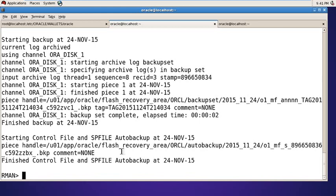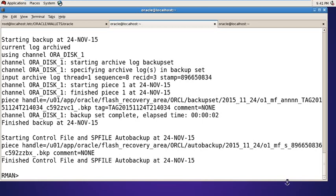It's going to take full backup of your database and not showing any error. Now your backup has been completed successfully. And with that backup, your control file and SP file backup is also taken. So your wallet has been completed.